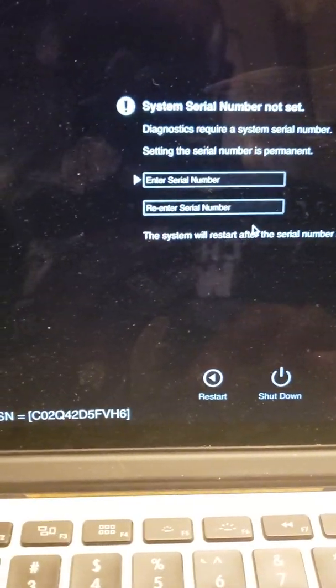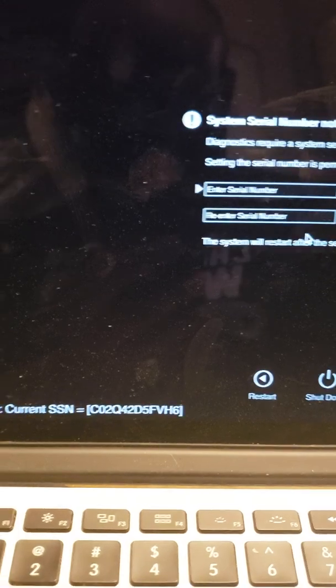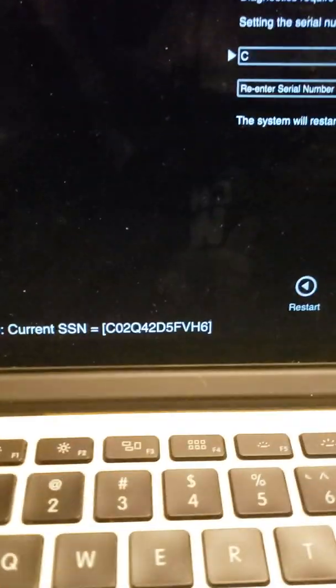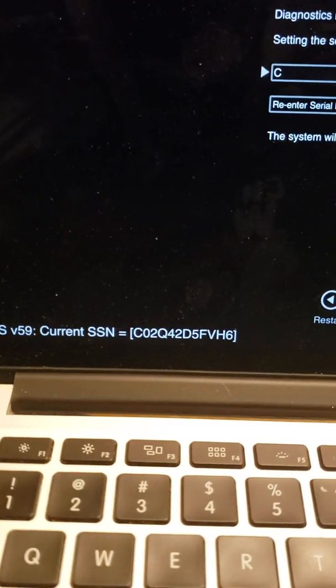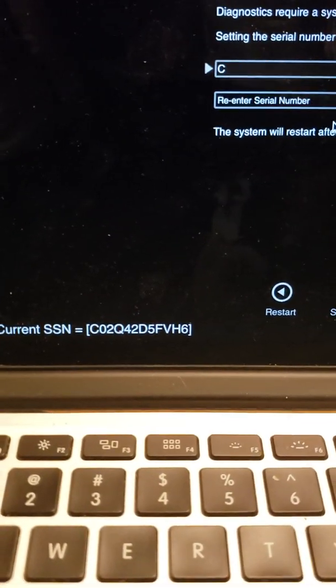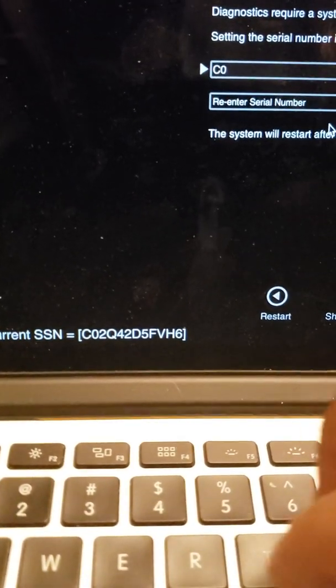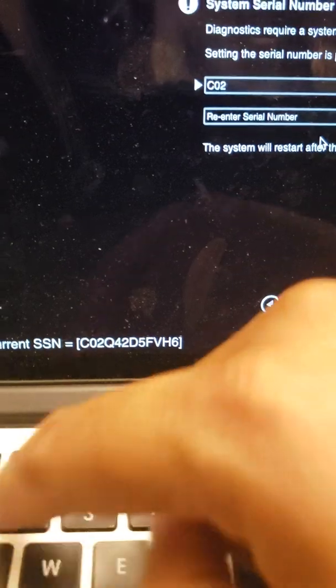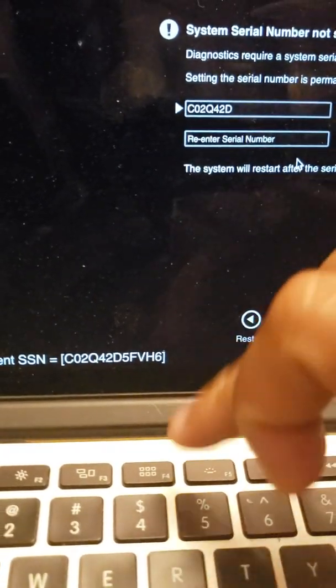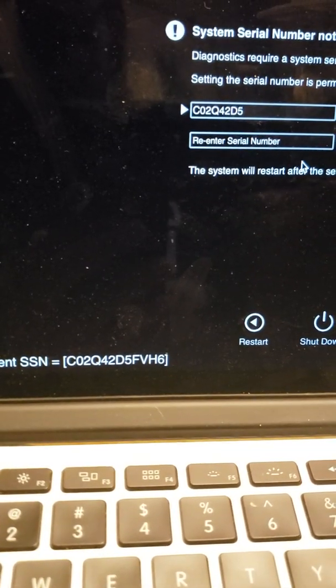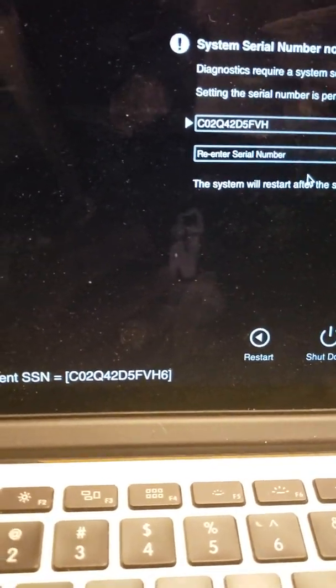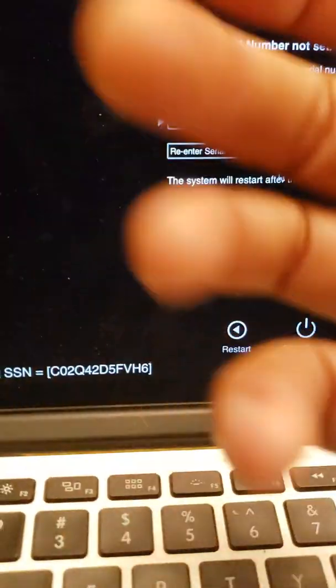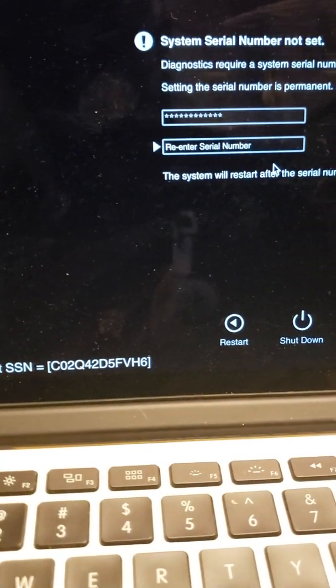Right here, what I do is, as you can see, this is the serial number of the MacBook currently. So what I do is I just type in a new serial number: C0242D5FVH. You can change it to anything that you want.